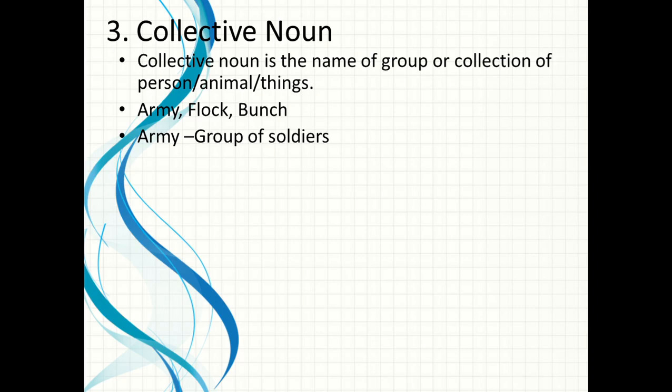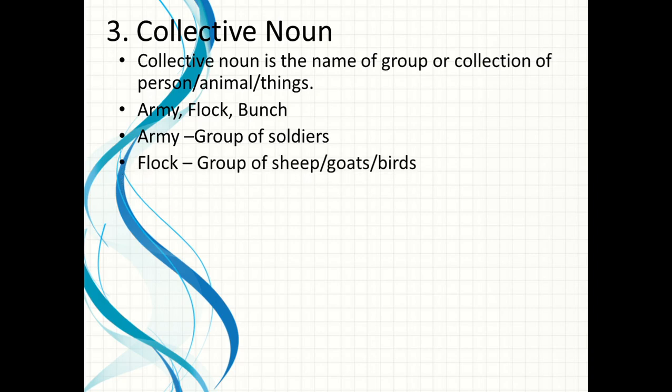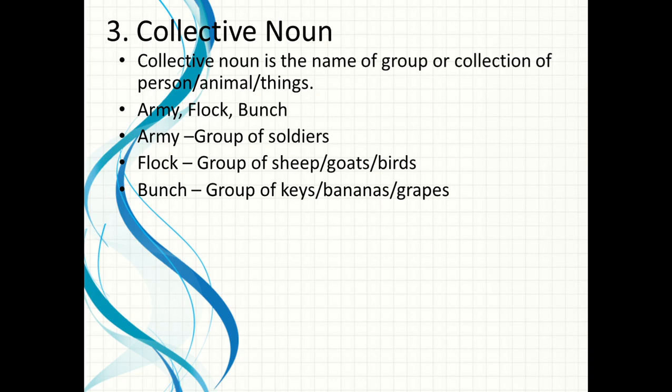Flock is the name for a group of sheep, goats, or birds. 'I have seen a flock of sheep' — maine ek sheep ka flock dekha, group dekha. That group is given the name flock, so flock is also a collective noun. Bunch is the name for a group of keys, bananas, or grapes. 'I have lost my bunch of keys' — maine apna chaabi ka guccha guma diya. So bunch is a collective noun.